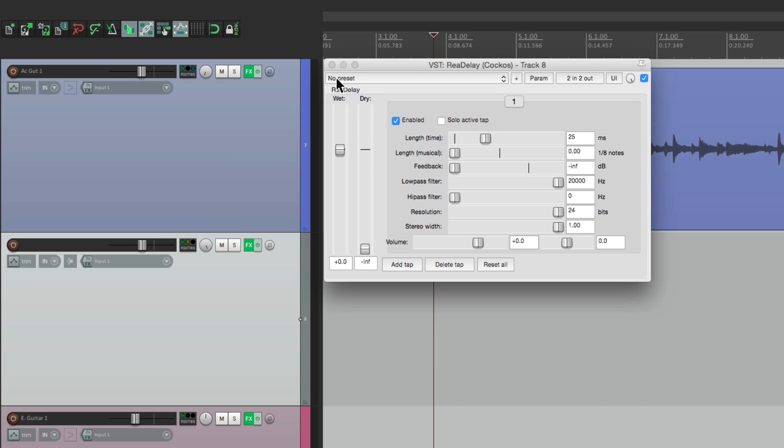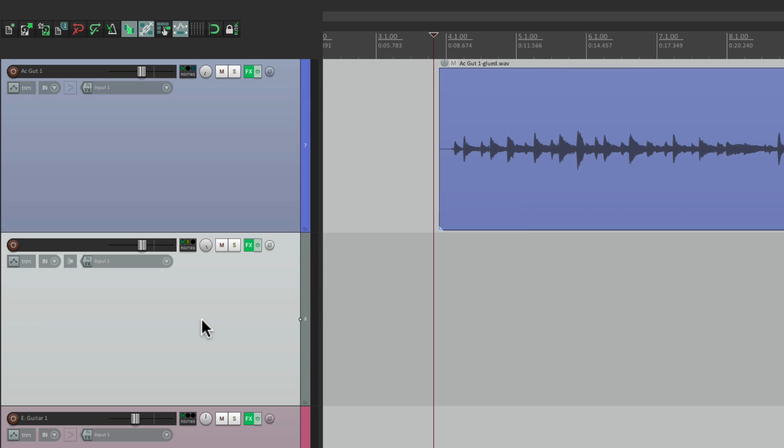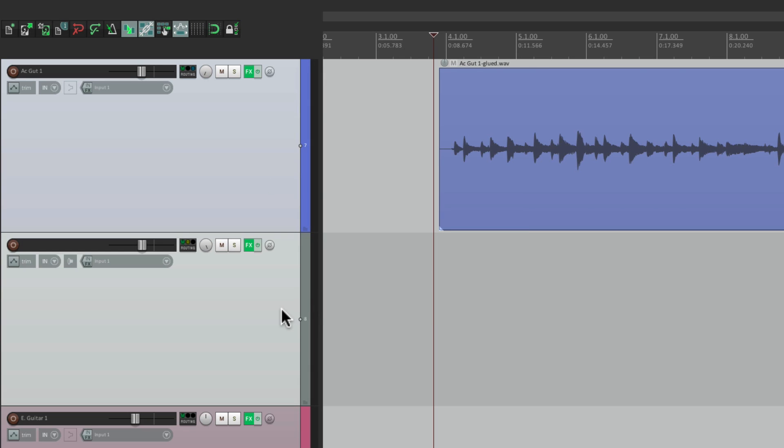But it's kind of messy, having this on a separate track. If I want to adjust the acoustic guitars, I have to select them both first, and then adjust them that way.